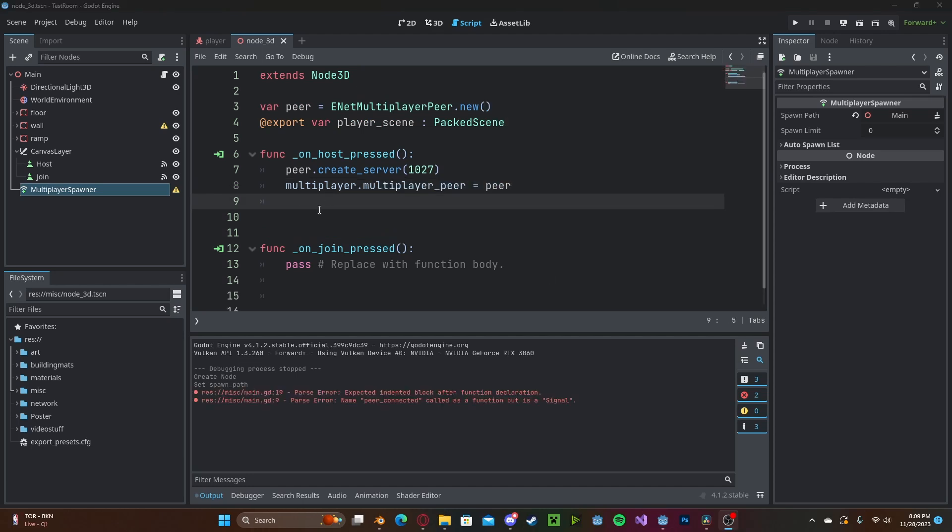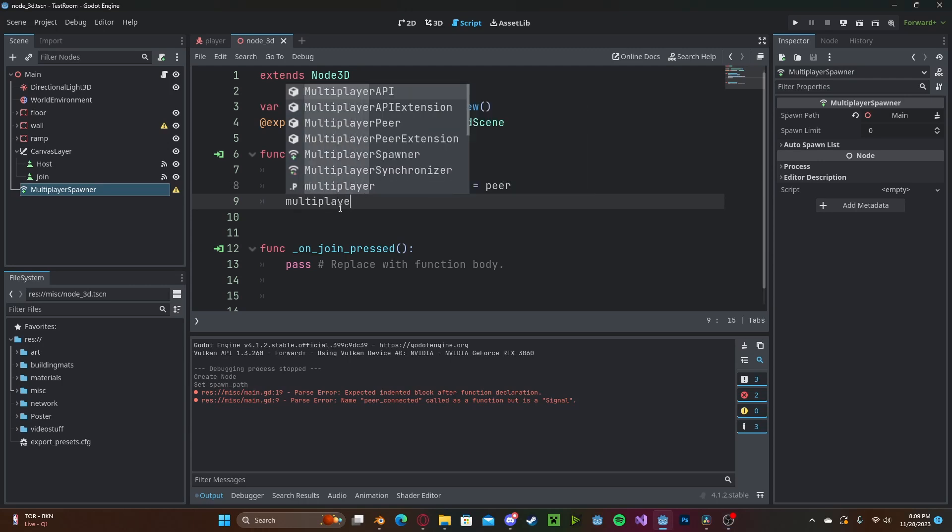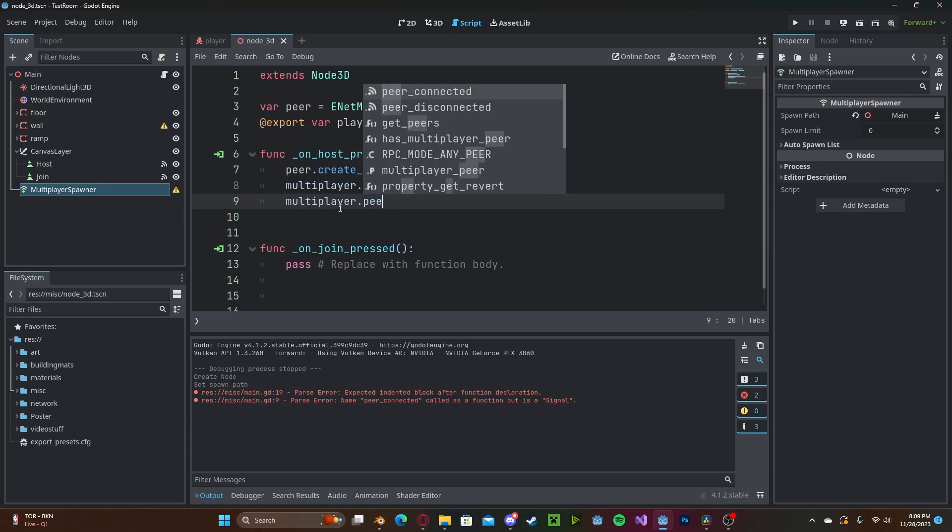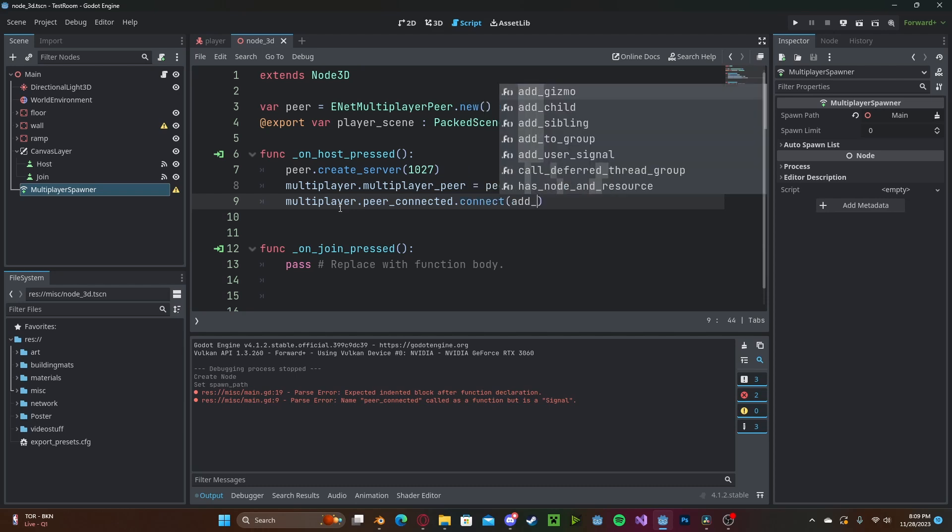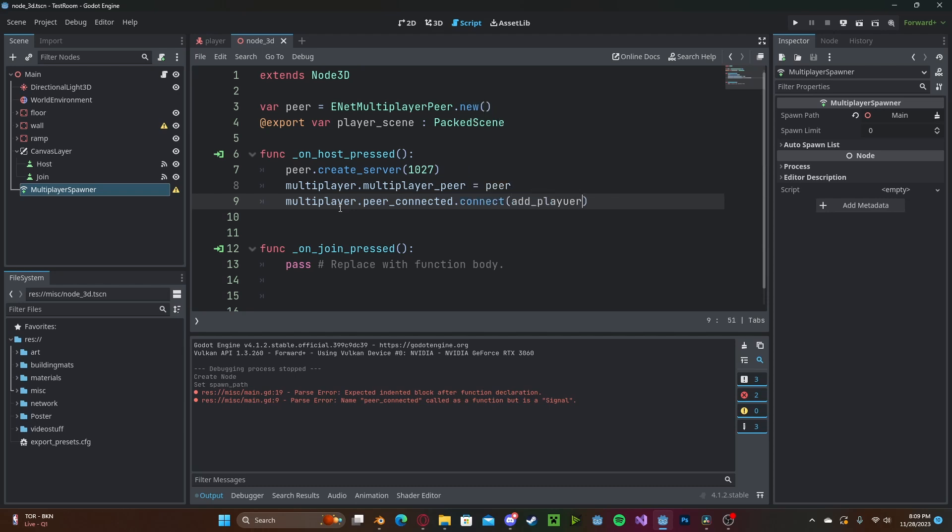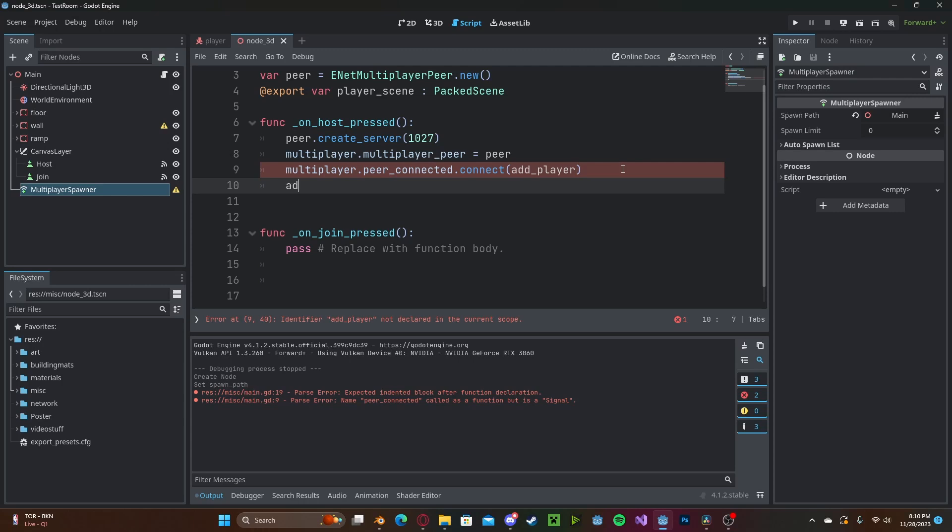Now when our peer has successfully connected we need to spawn in the player so multiplayer.peer_connected and we'll connect this to a function called add_player, and now we need to go to call that function locally so add_player. Let's go and create that function.